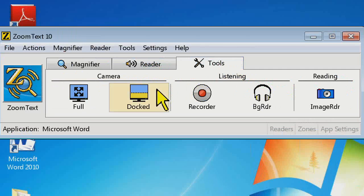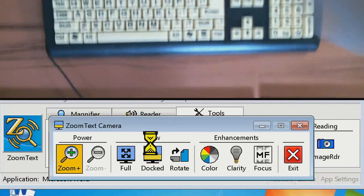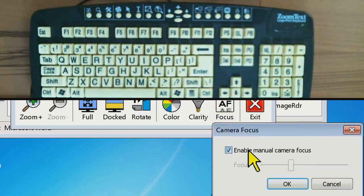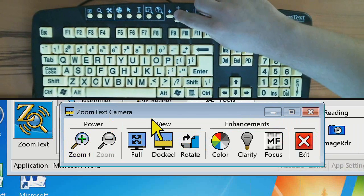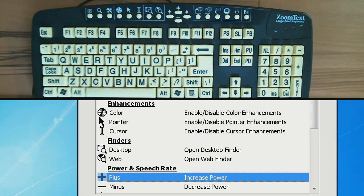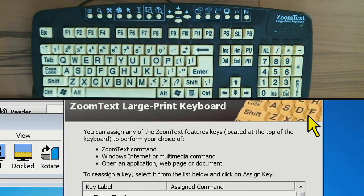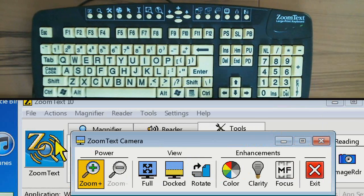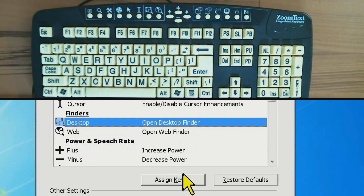Let's say you want an easy way to reassign these keys without going into the ZoomText keyboard software. You can do this right on the keyboard by holding down the ALT key and then pressing the function key you want to reassign. That's going to immediately open the ZoomText keyboard software to the appropriate key, and then you can reassign it. It's a nice handy shortcut so you don't have to go down to your system tray.